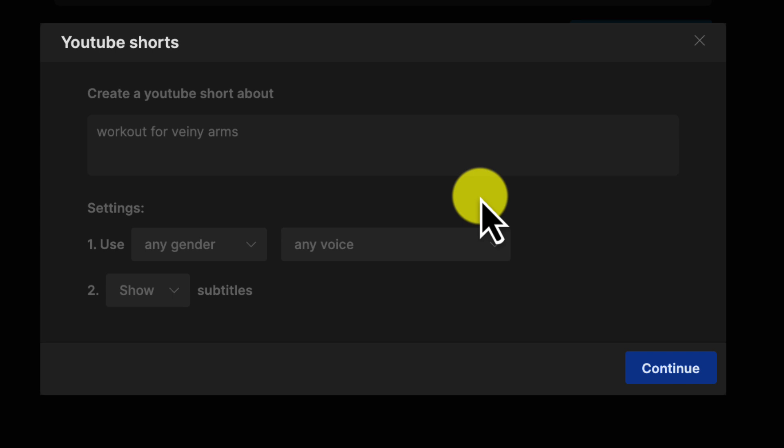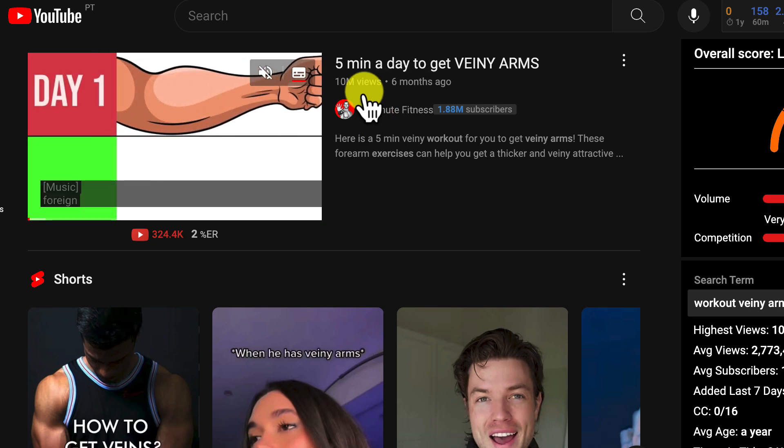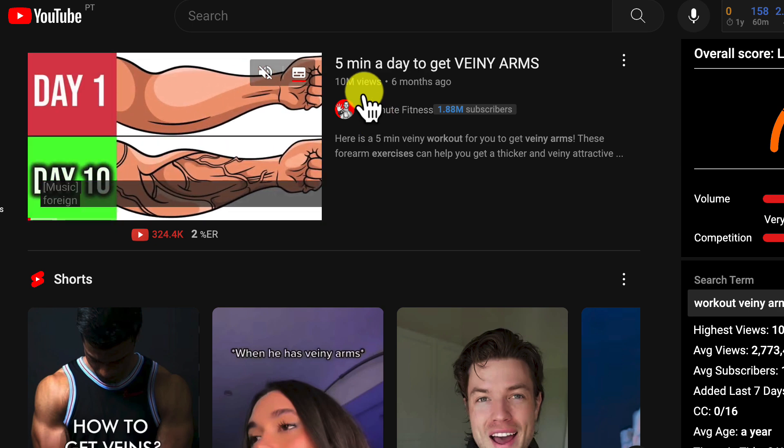Here are some tips for getting the most out of this AI video generator. Keep prompts concrete and specific like Workout for Veiny Arms. Give the AI clear direction.